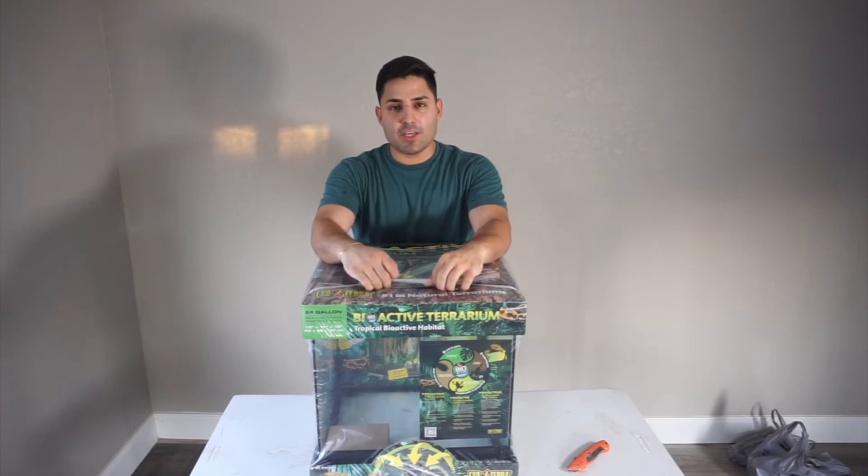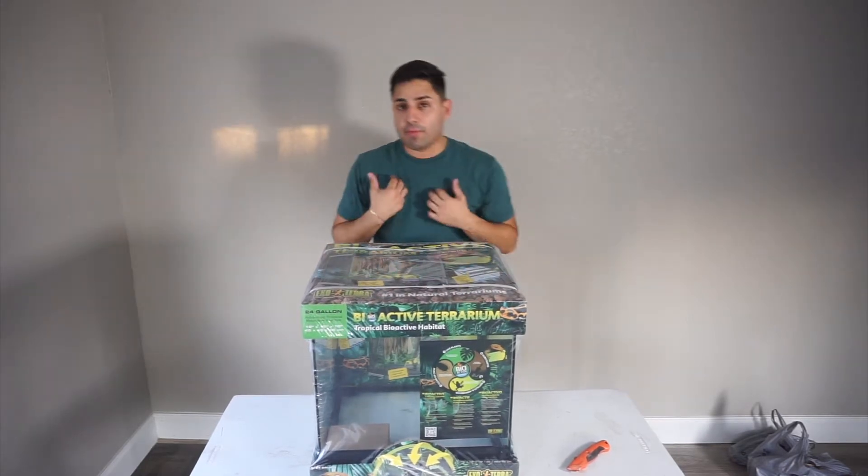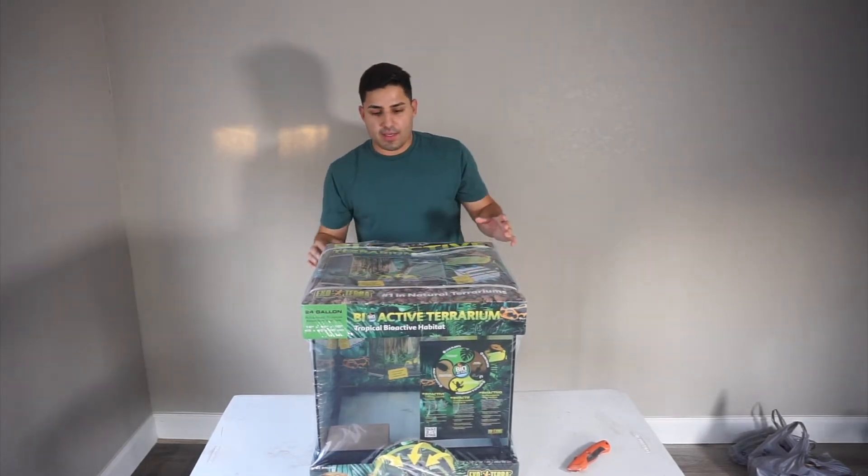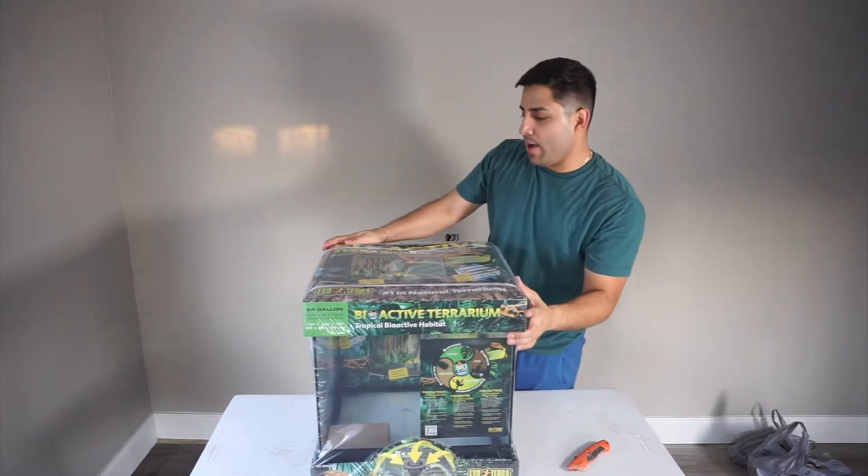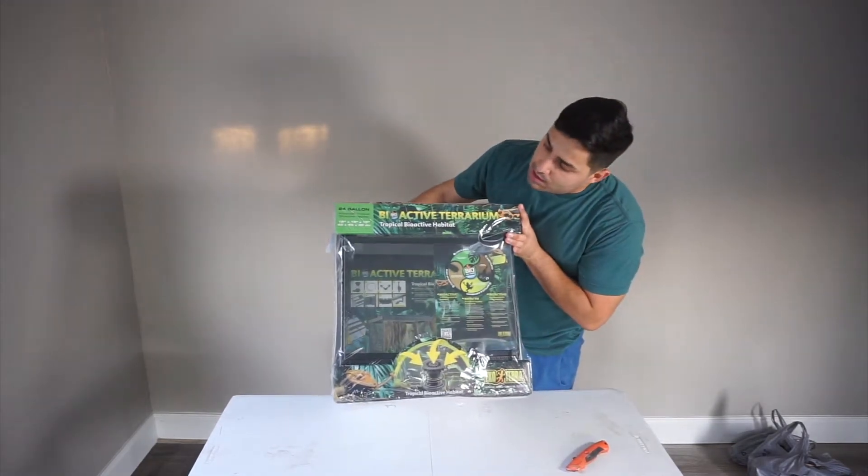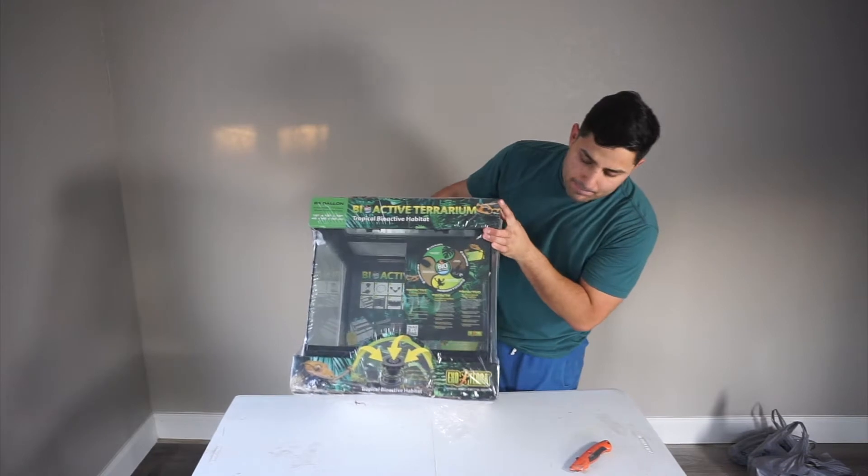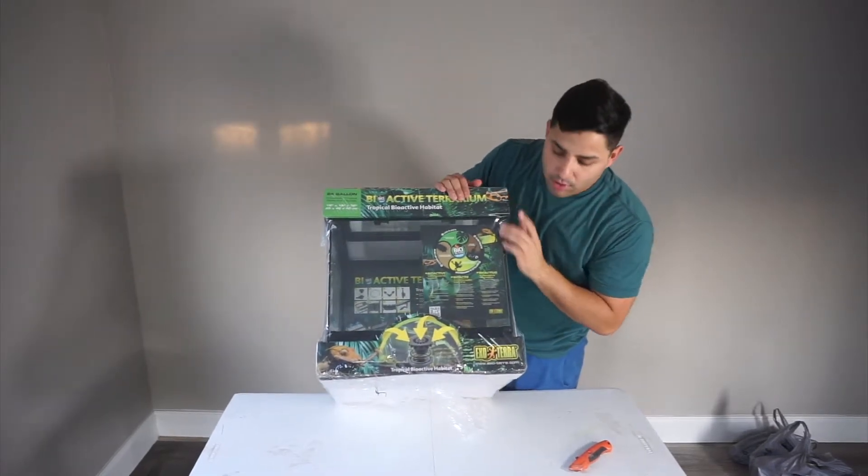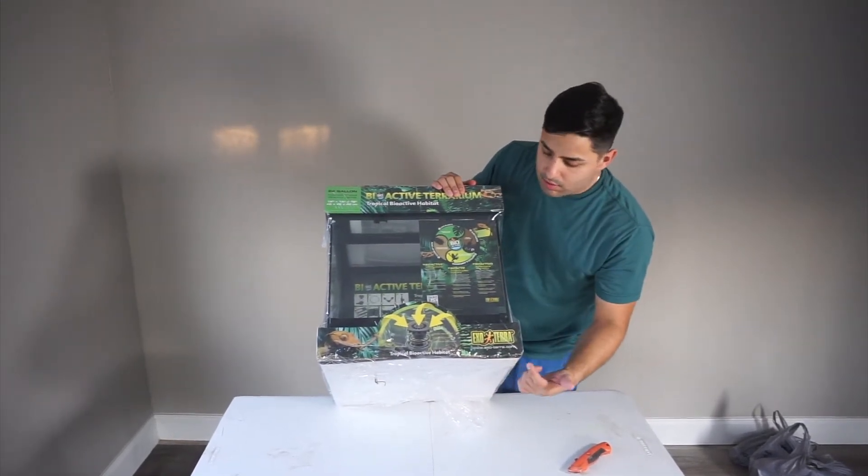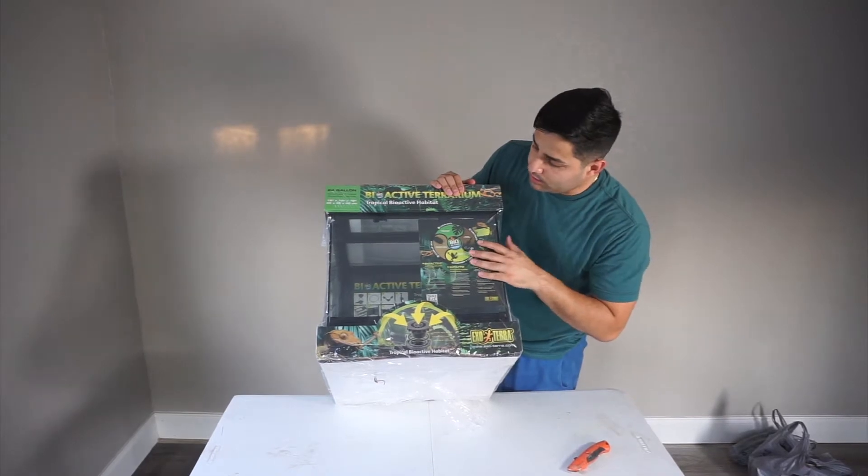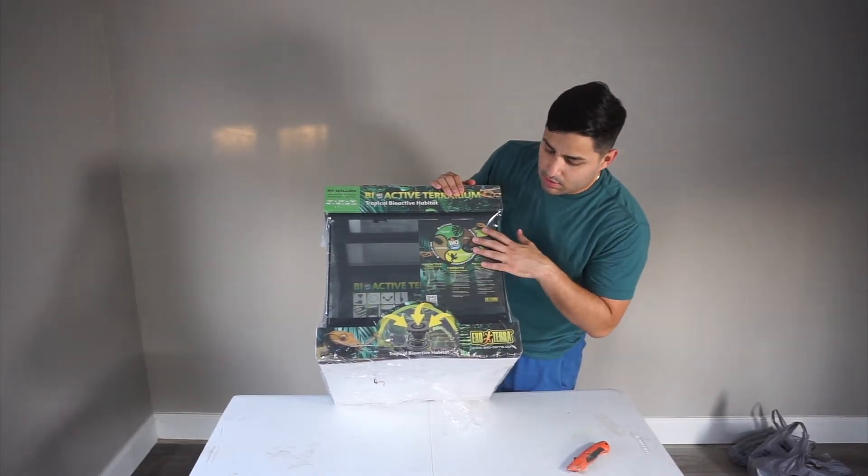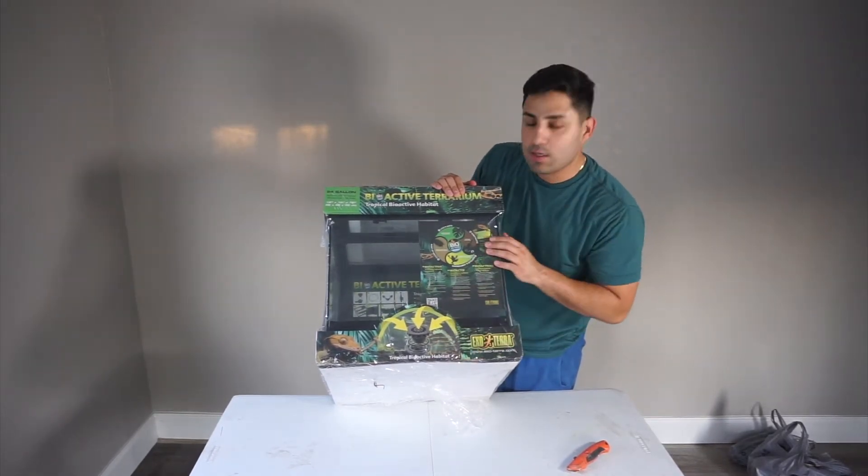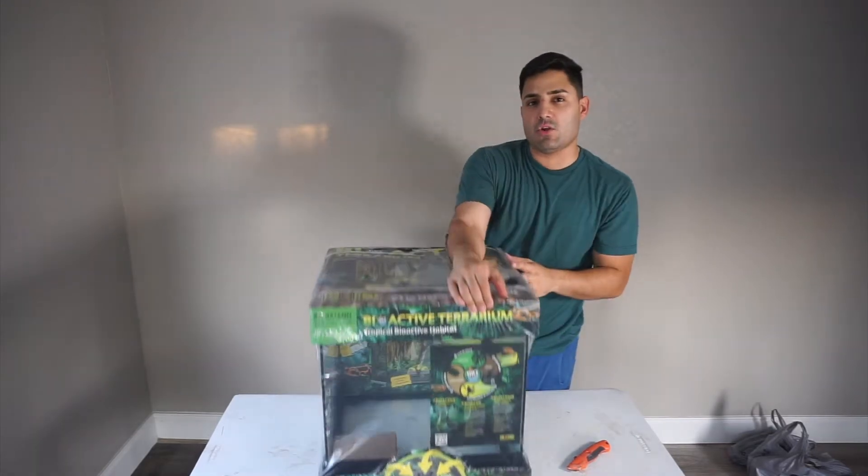So as you can see in front of you, in front of me, we have this beautiful bioactive terrarium. This terrarium is from Exoterra and it's just amazing. I fell in love with it when I saw it. And I'll show you a little bit of the features.